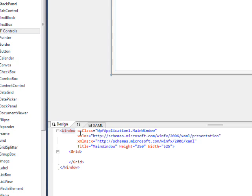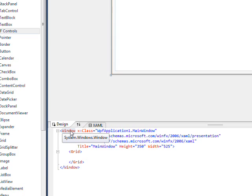You see our code behind namespace x:Class, which is all within the Window tag, which is the top tag for the document.